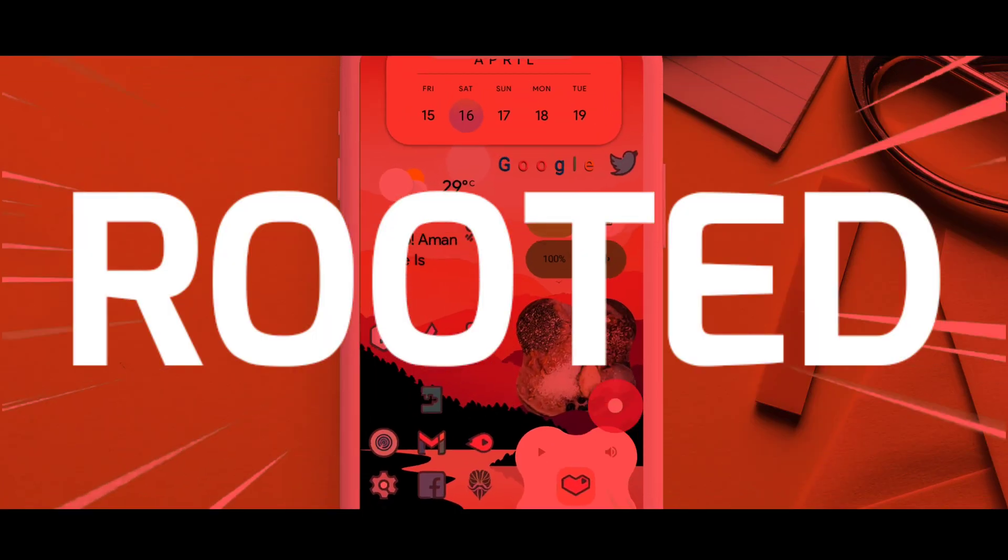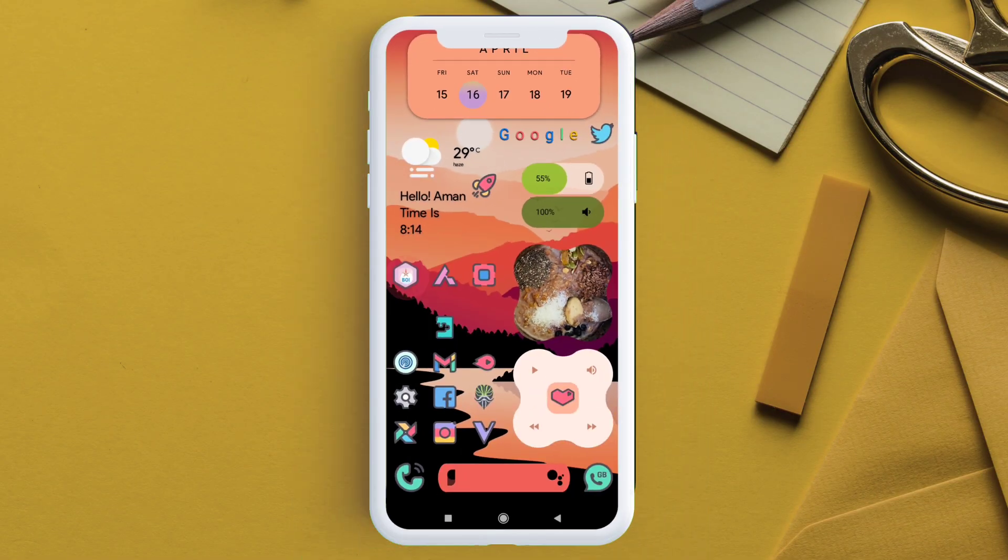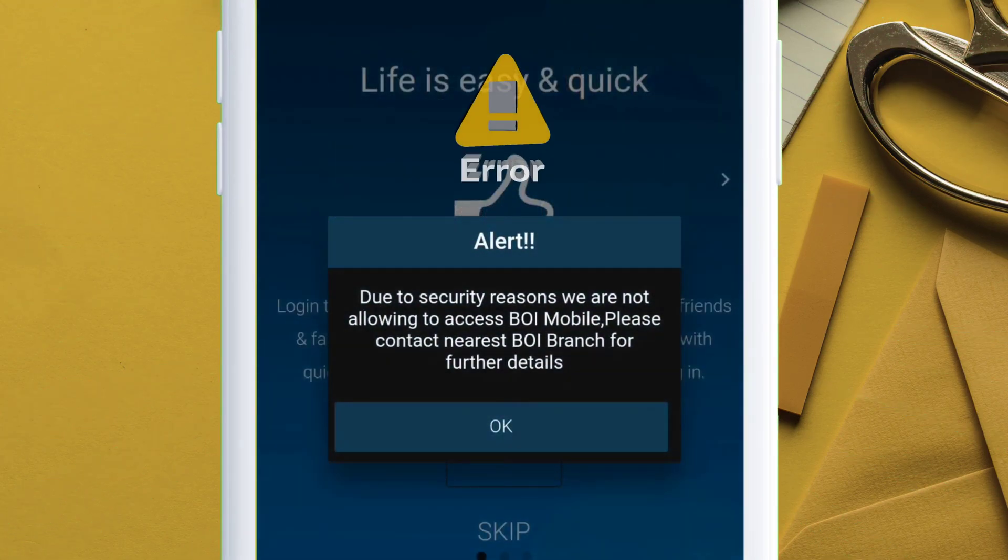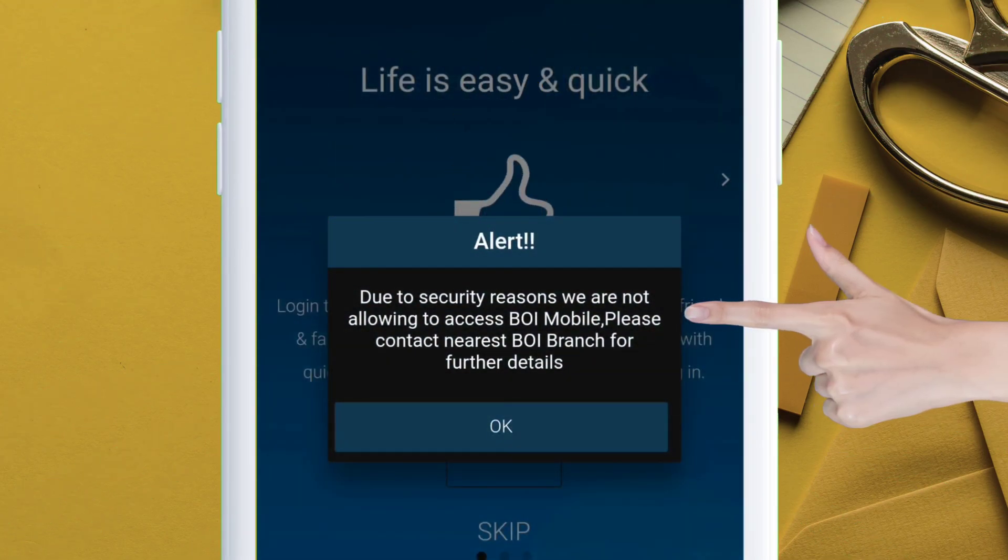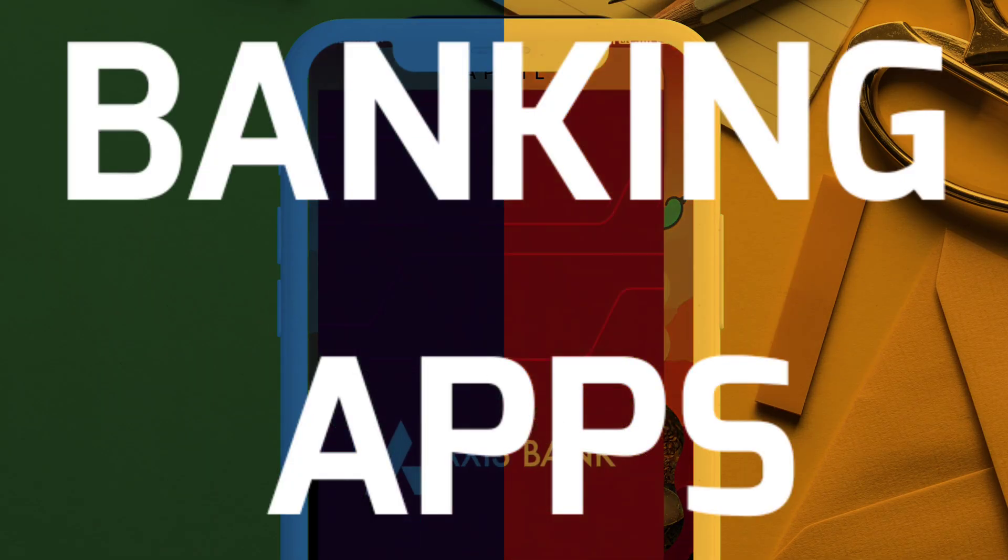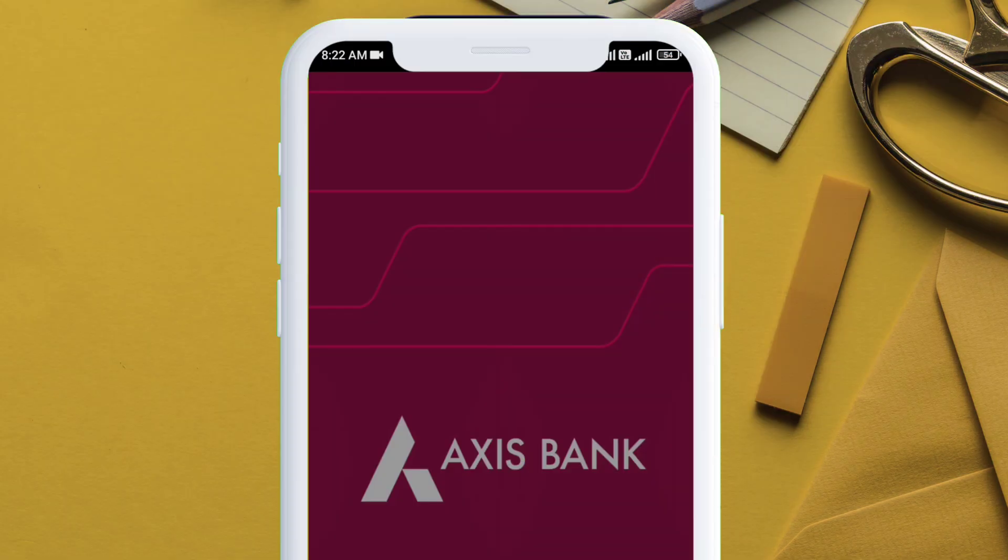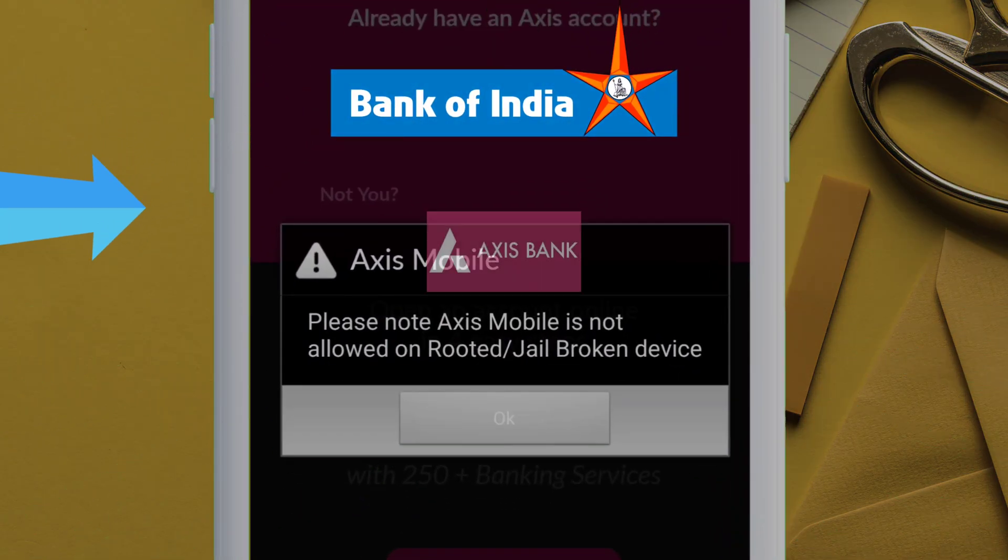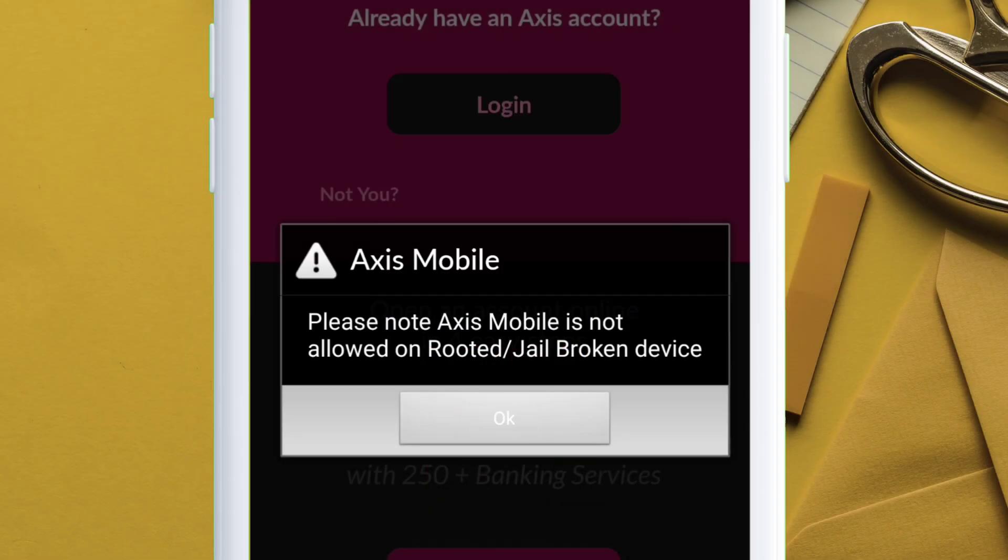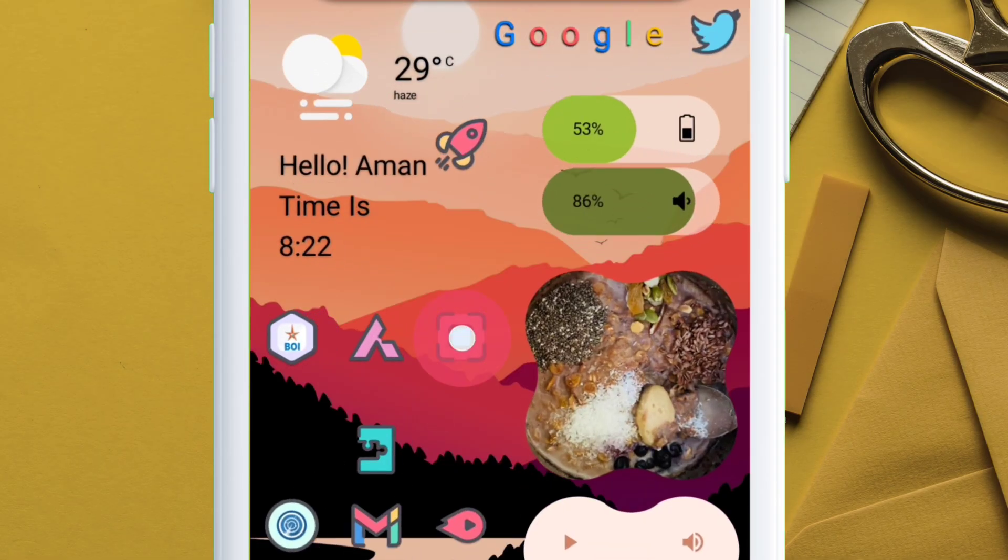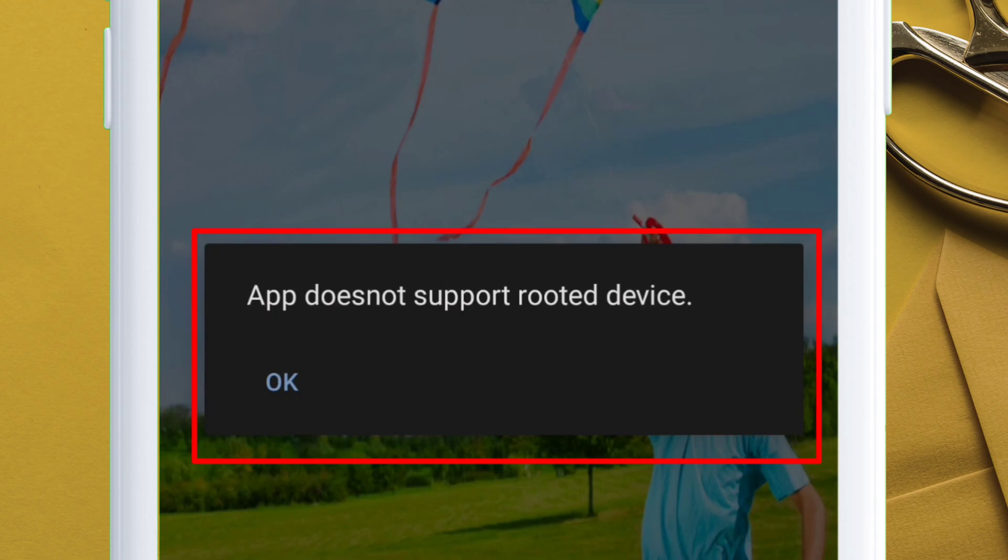If your device is rooted and you face problems with banking apps detecting root access and you get an error like this, no matter which banking app you use. In this video, I am using three banking apps: Bank of India, Axis Bank, and HDFC Bank. As you can see, all these applications are detecting root access unfortunately.